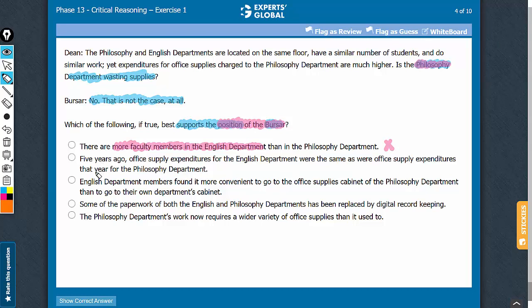Look at answer choice B. This talks about 5 years ago, so the numbers may have been different 5 years ago — everything may have been different. Answer choice B is out of scope; it cannot strengthen or weaken the argument.